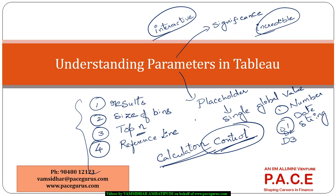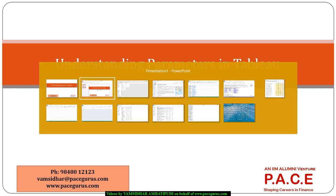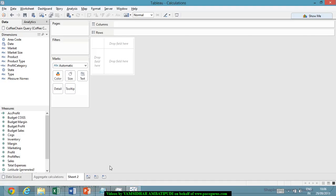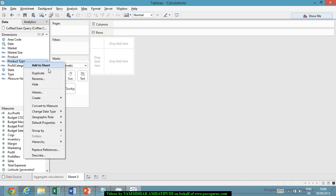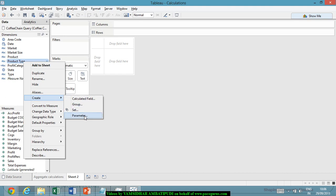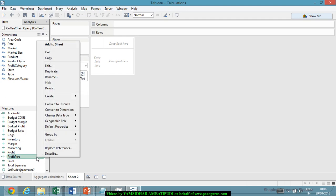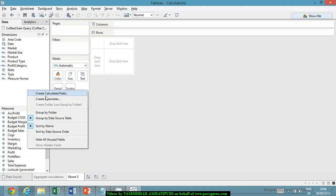Now, let us see how we can actually create these parameters in Tableau. If I have to create a parameter, go to the Tableau window. Either on a particular field, let's say I want to create on the dimension like product type, I say create parameter. Or I can do it on the measure, probably on profit or profit percentage and say create parameter. Or I can click on a blank area and say create parameter.